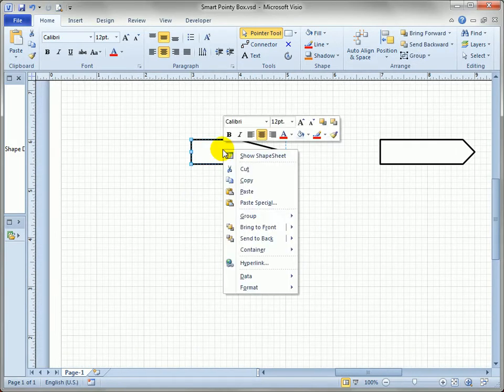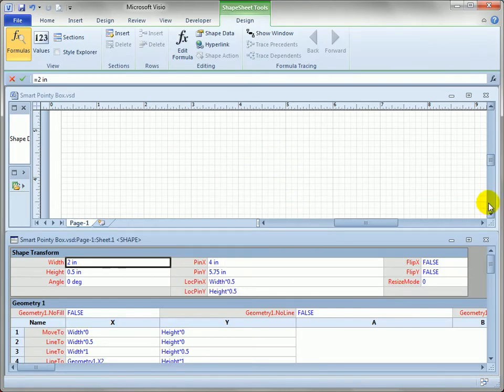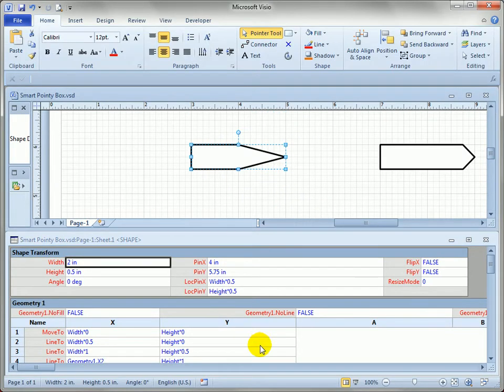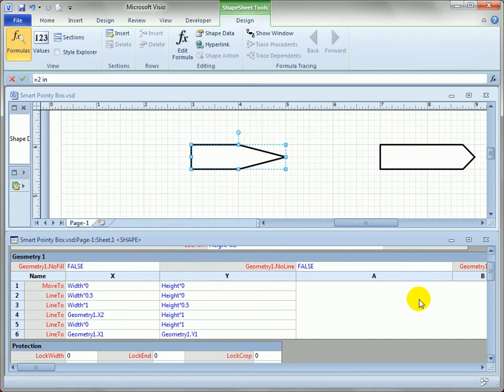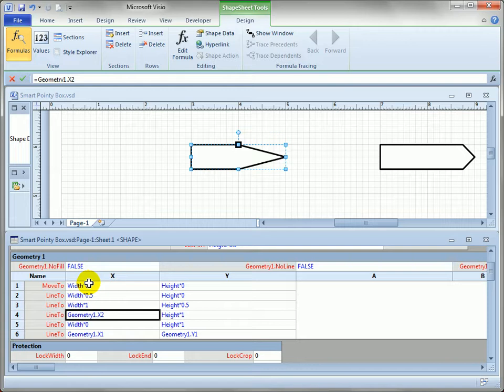I'll right-click on the shape and open the shape sheet for this arrow and scroll back in the view. And we can go into the geometry 1 section right here and you can see that we can highlight points as we go around the shape.